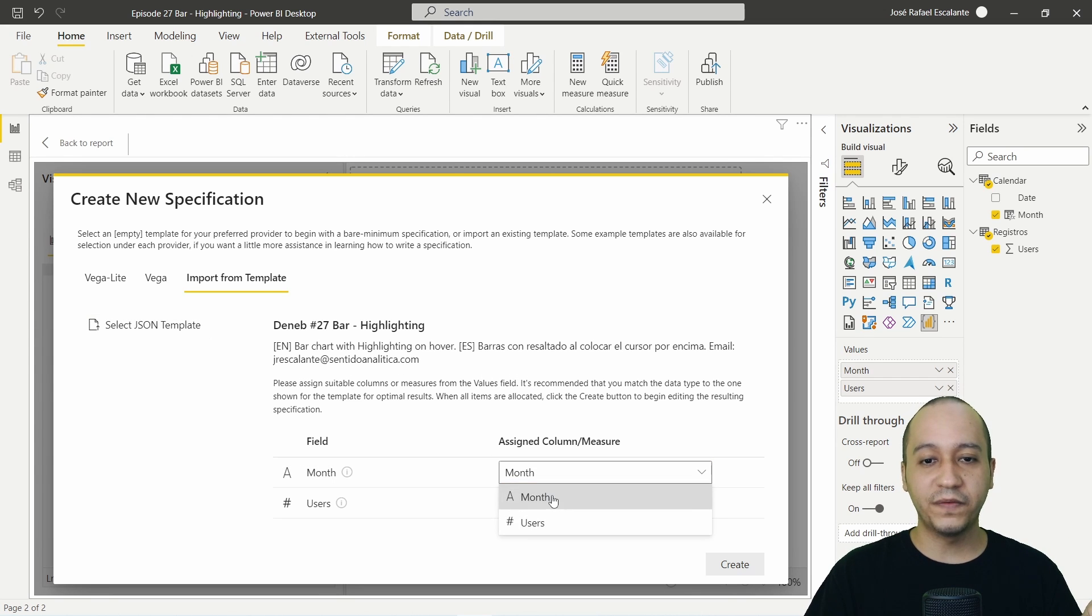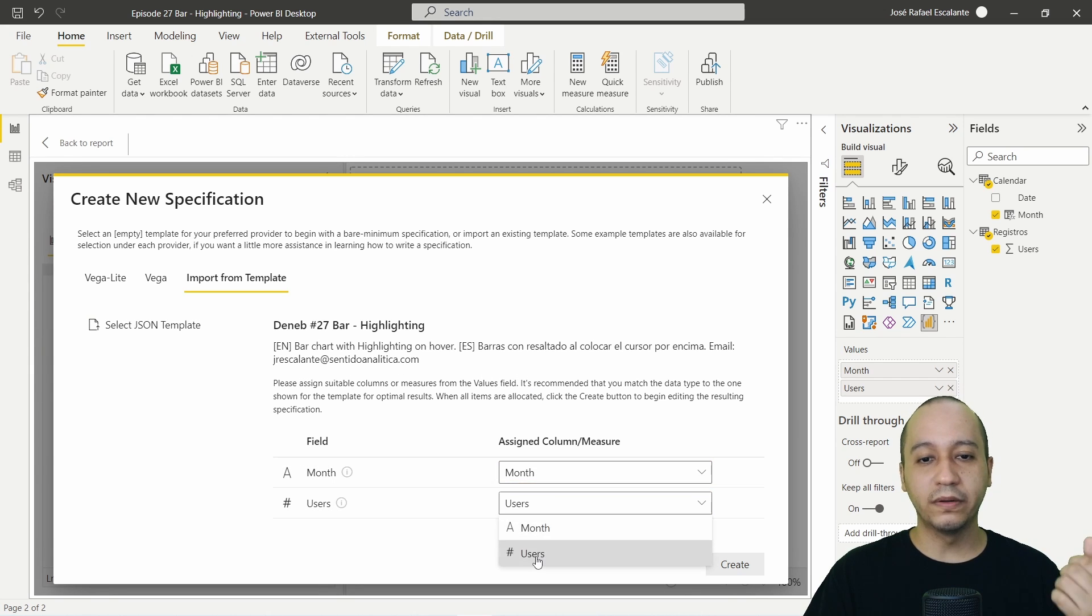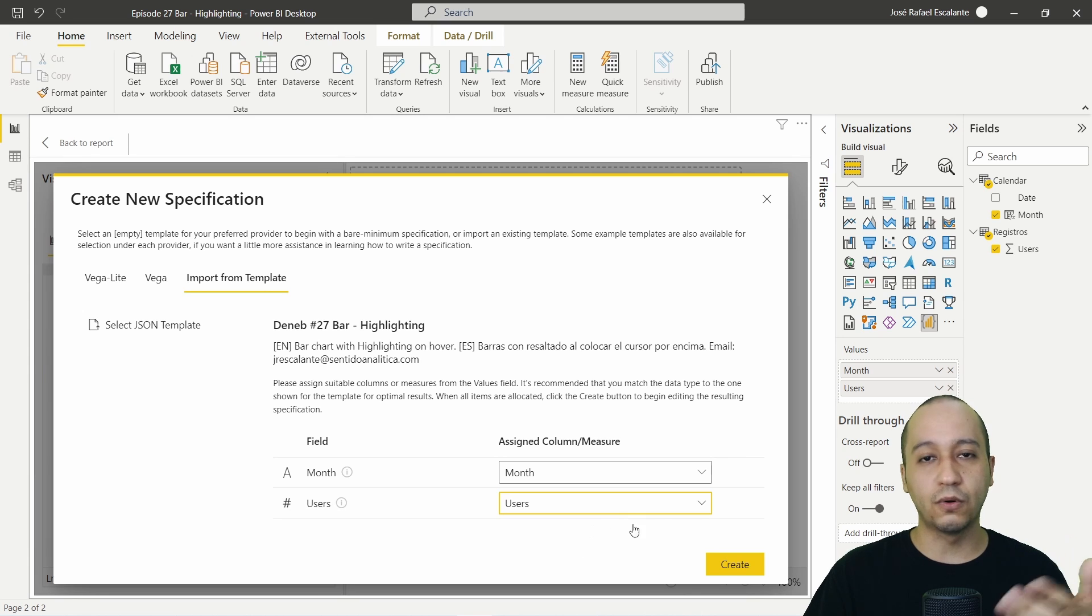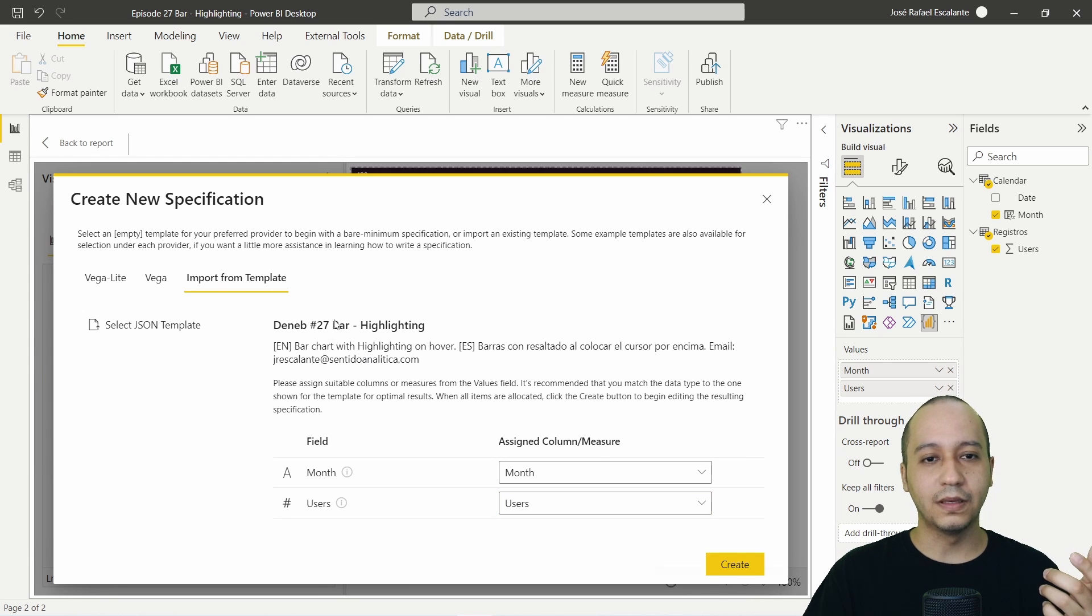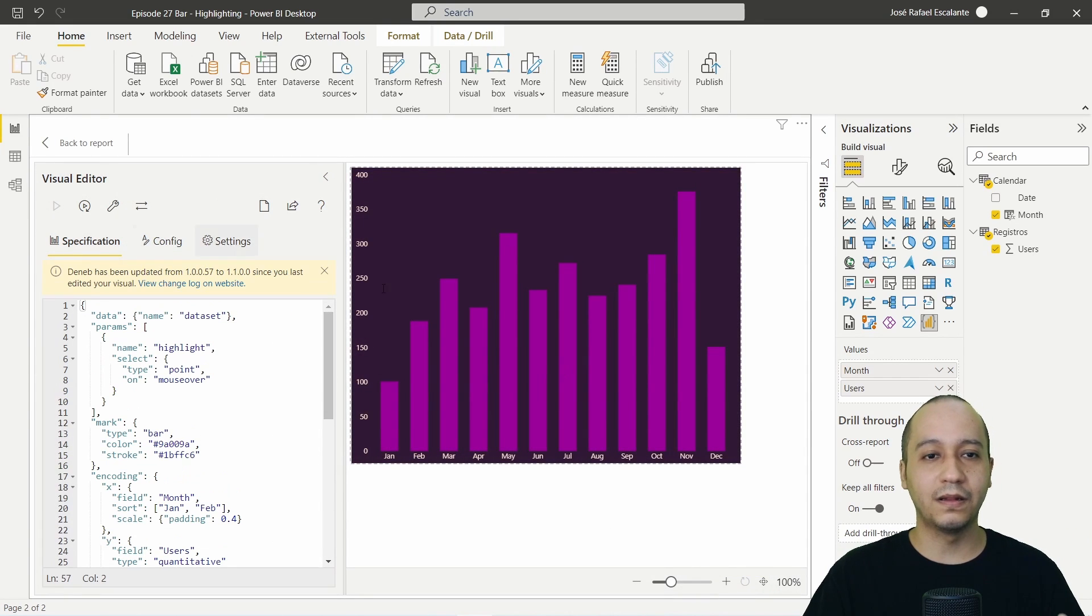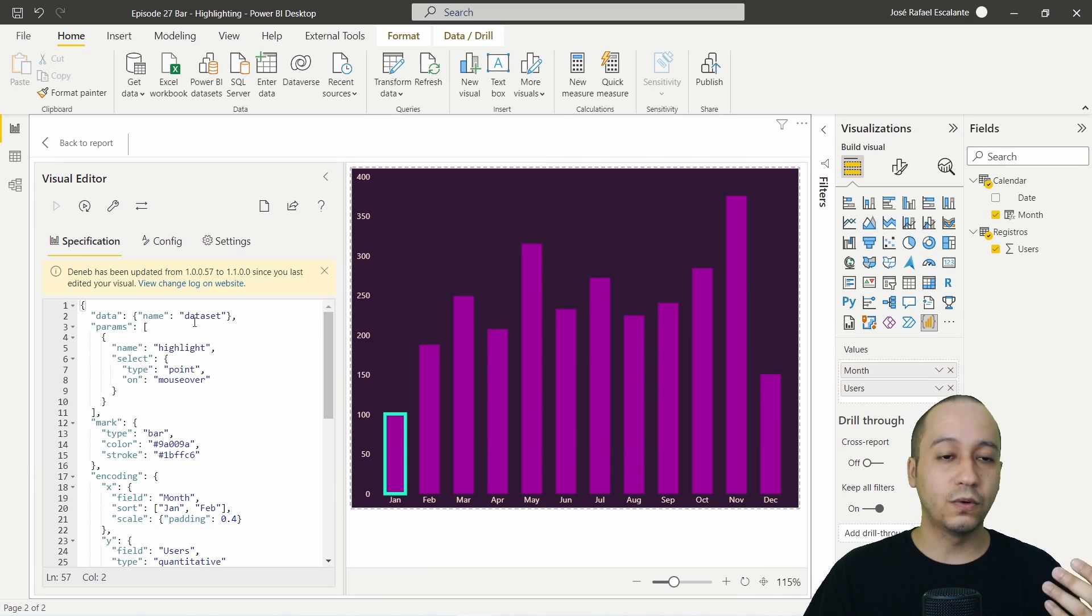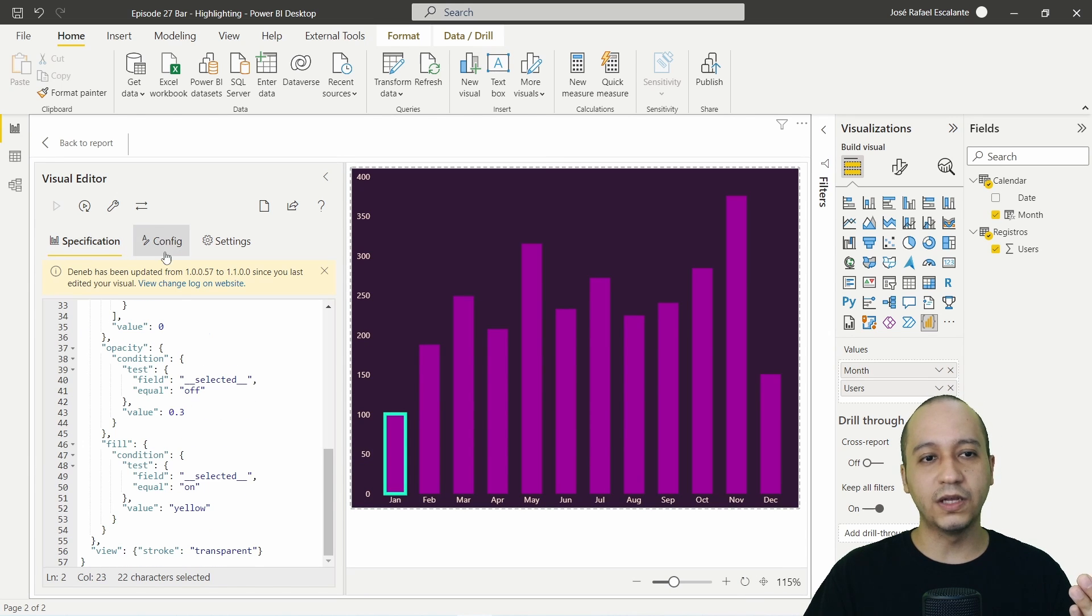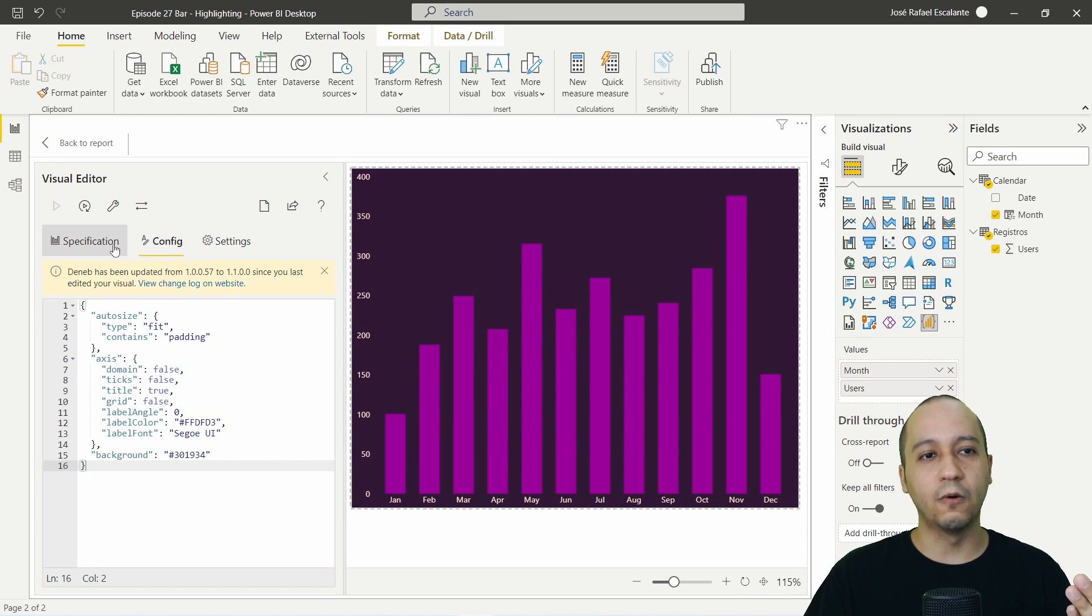Select the month, user or quantitative measure or any measure or column created. That's it. This is the only thing you have to do. You are going to see all the code from the specification and the config.